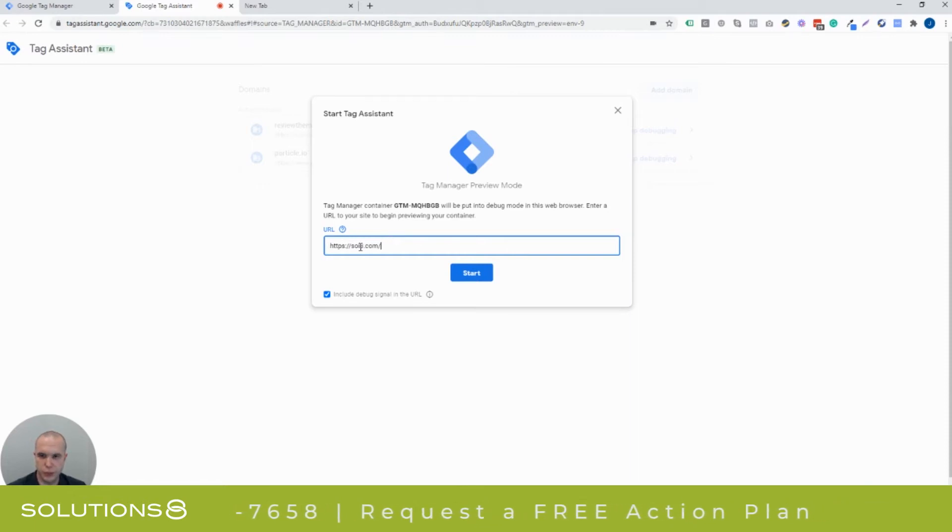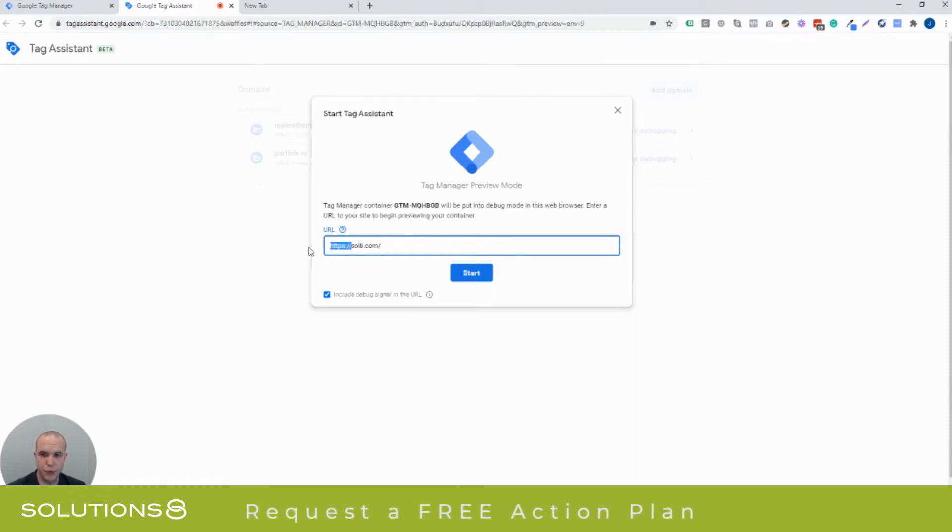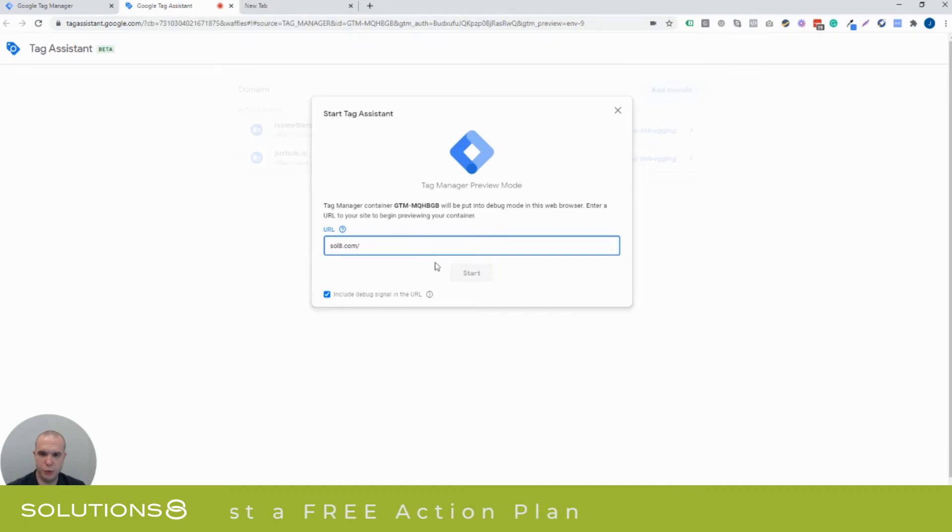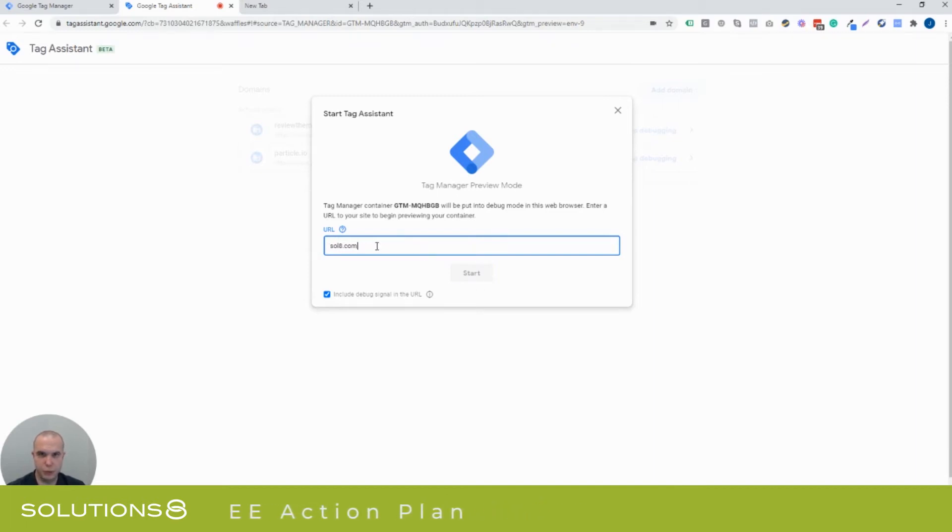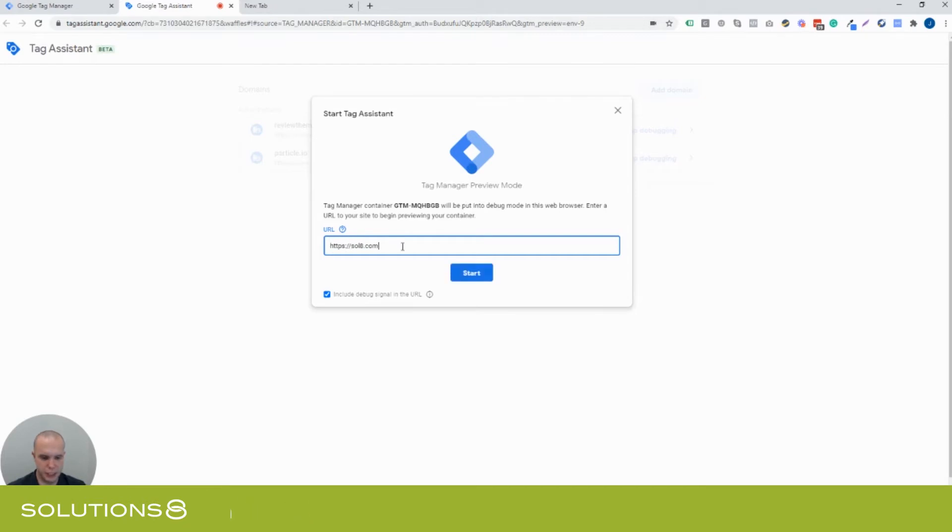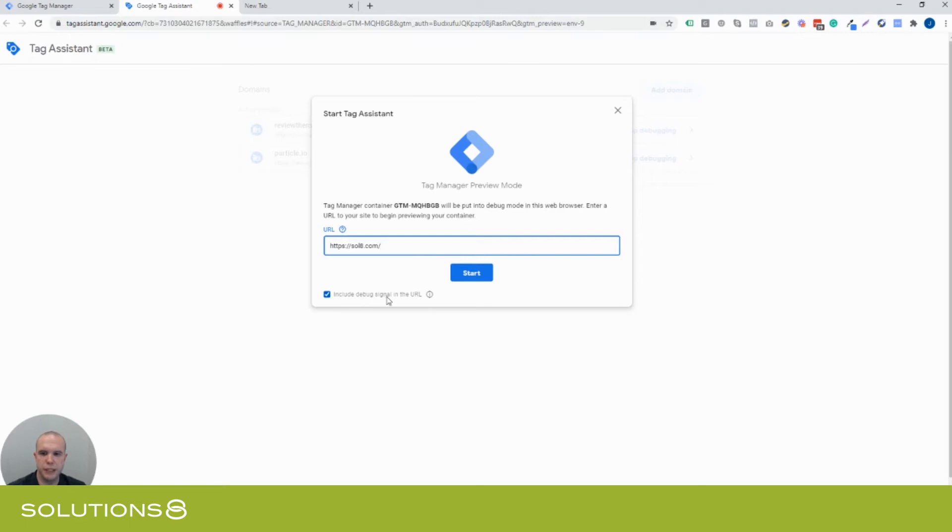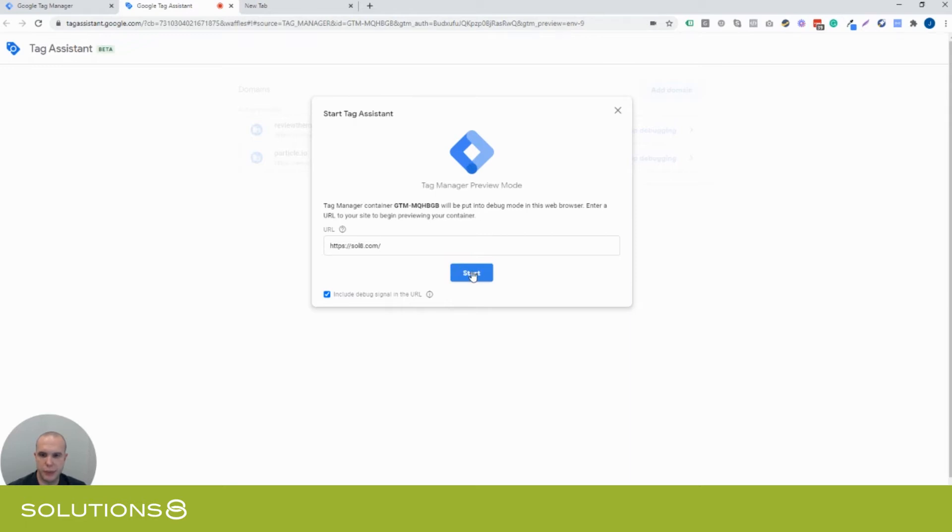And so, I already have the website that we want to go to, which is Solutions 8. Now, what's interesting is if you don't use this here, it won't work. So, don't just try to enter your website and wonder, oh no, it's not working anymore. Make sure that you have at least the HTTP, and I always just put a forward slash at the end, and then include the debug signal in the URL. That means that you'll actually see that there's a debug signal in the URL.